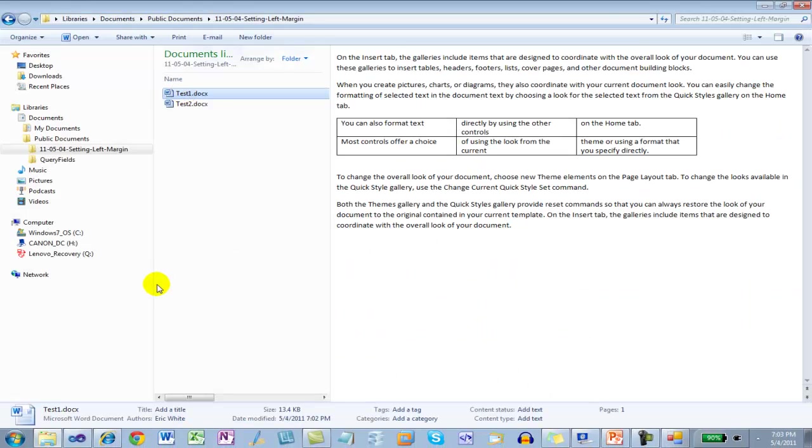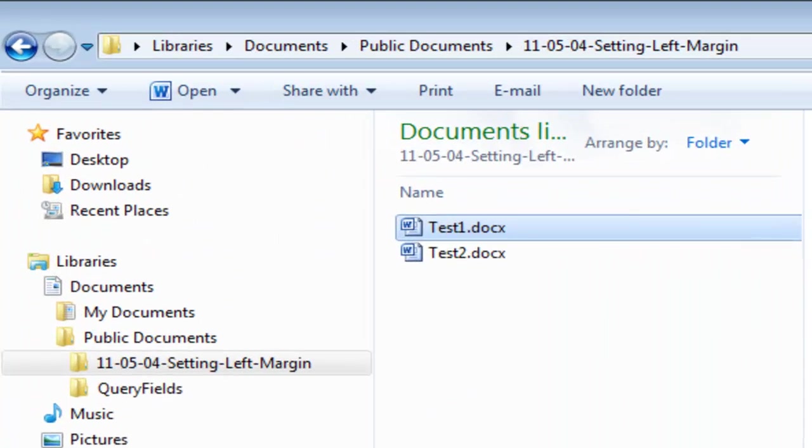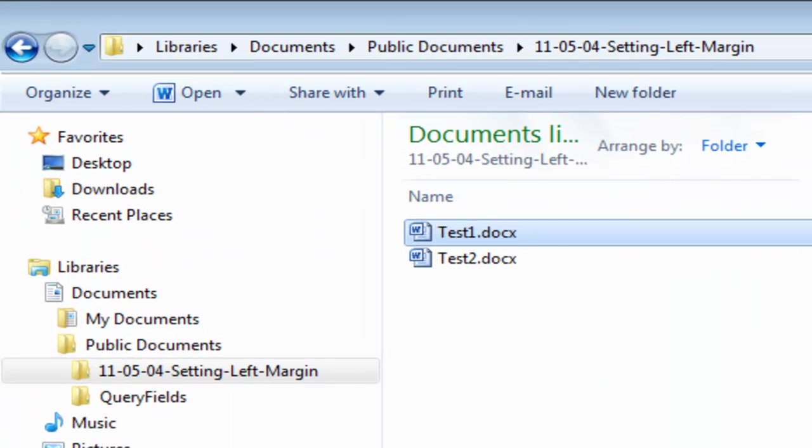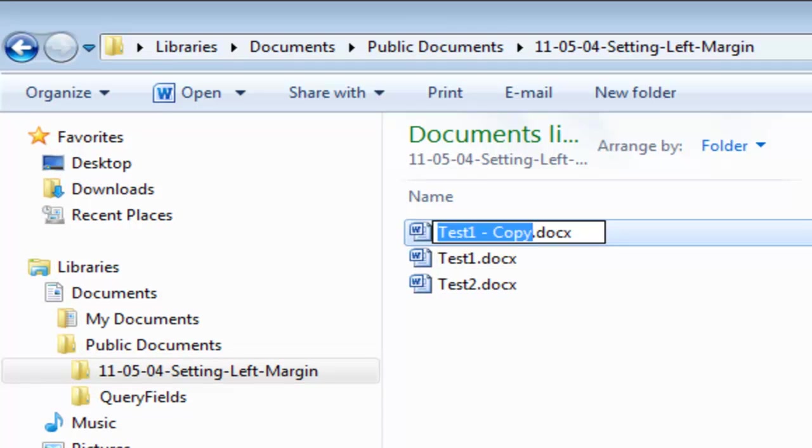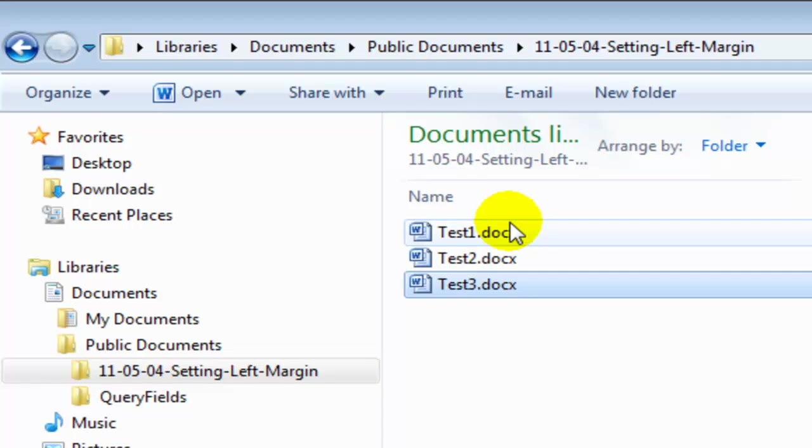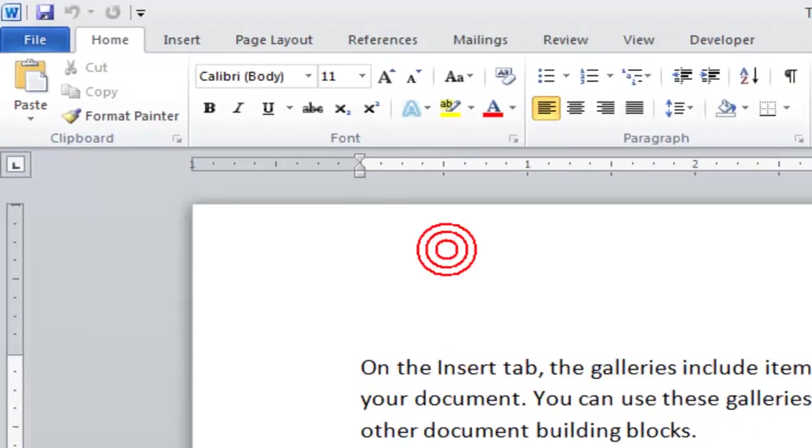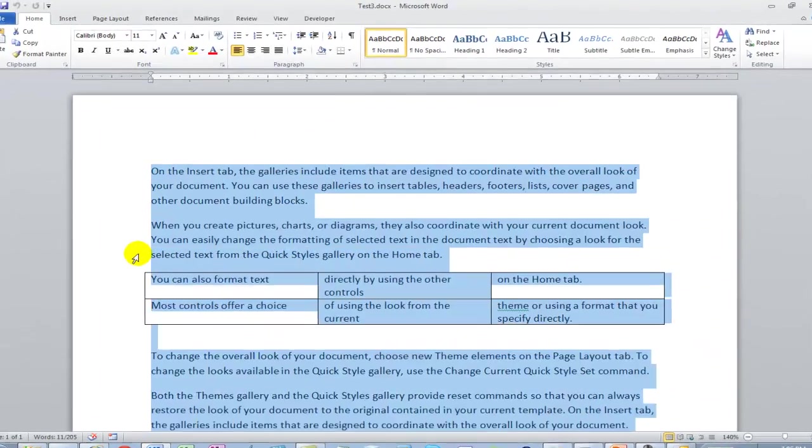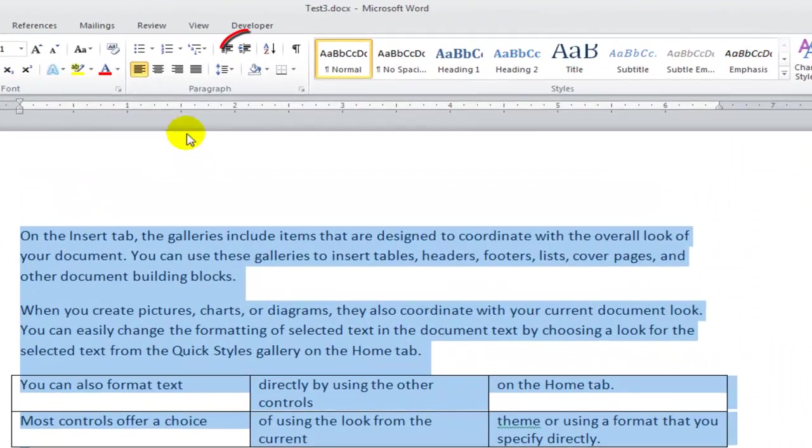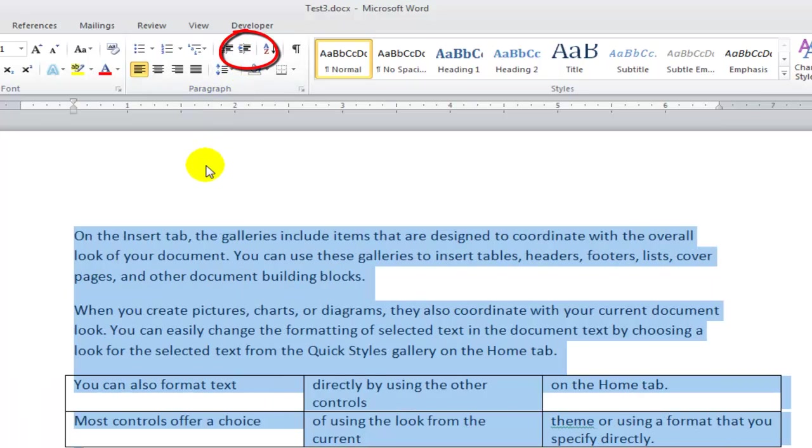Now I'm going to go through an experiment of setting the left margin for the entire document. Copy that document, paste it, rename it. Now I'm going to select the entire text and click the indent.